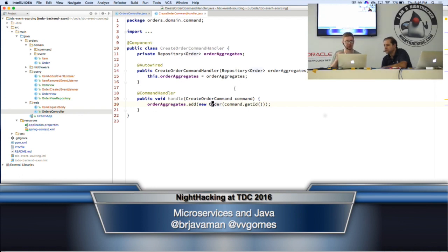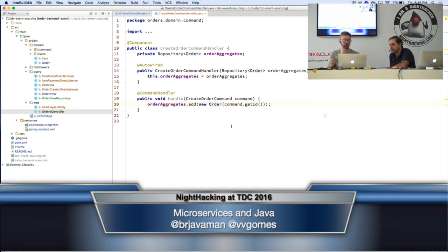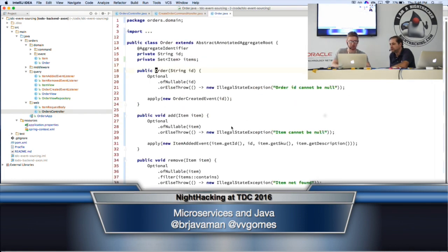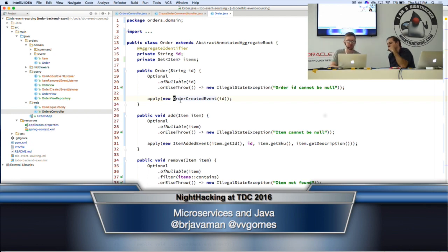Another important concept in event sourcing is aggregates. We have the repository of aggregates, and the command handler loads the aggregate from the database — meaning it rebuilds the current state based on events that have already happened. Since we're creating a new order, we create the order aggregate, which handles the order ID and order items. When you call the constructor, there's an apply method that saves a new event to the event store. The new event here is an order created event — we run some business logic for validation, and if everything goes well, we save the event to the event store, which gets automatically published to the event bus.